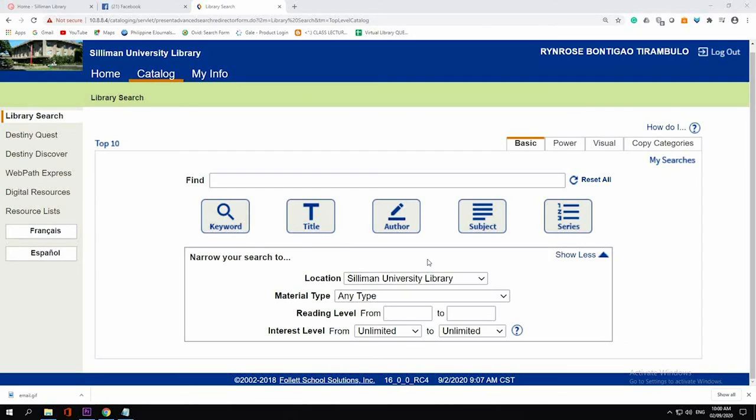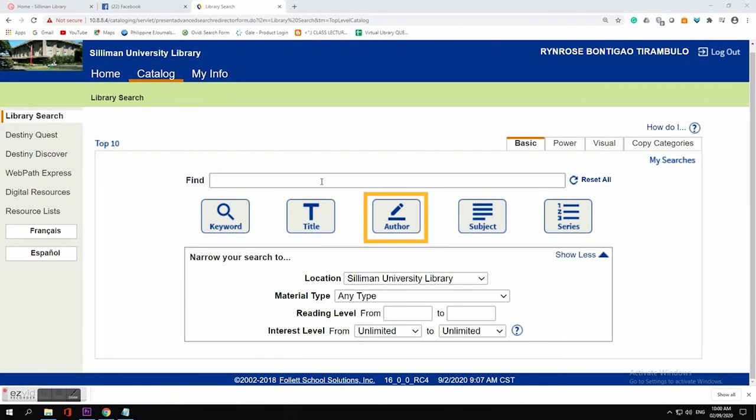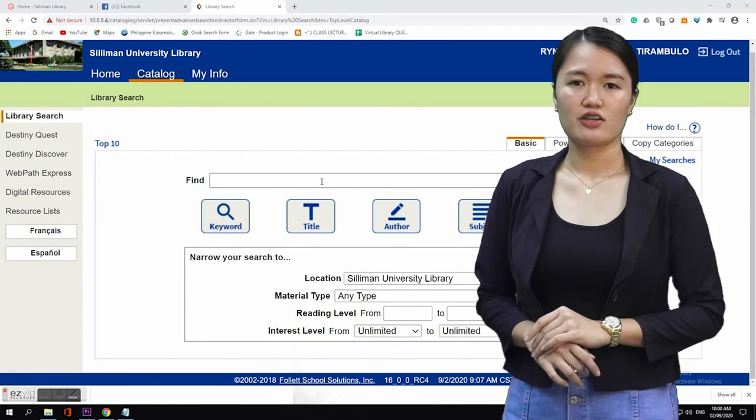For basic search, you can search through keywords, the title of the book, author, subject, and series.